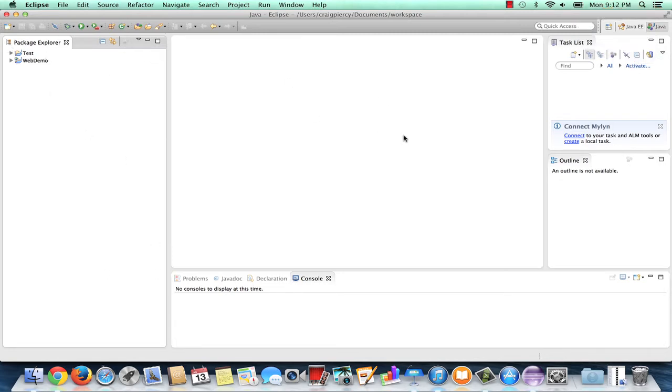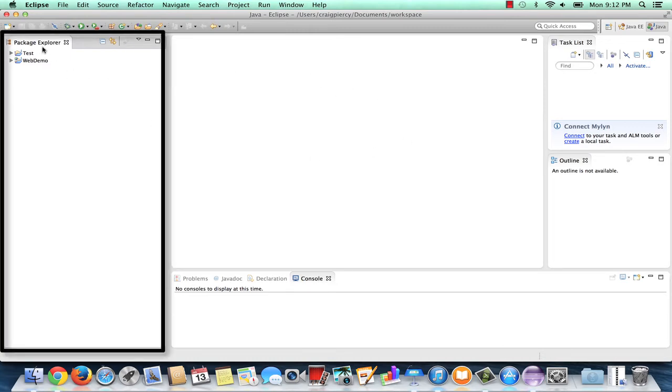For example, we have the Package Explorer view. This will show up in many of the perspectives. The Package Explorer provides a list of Eclipse projects that are currently open in the working workspace.